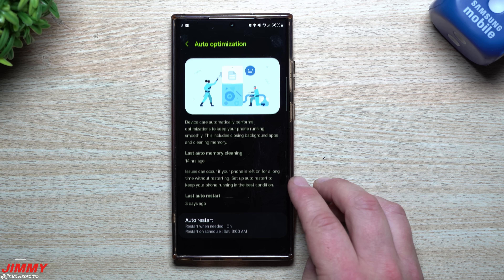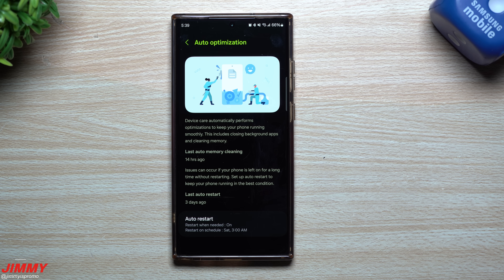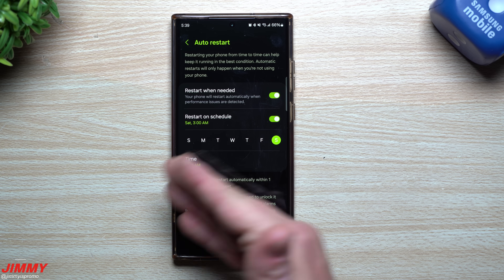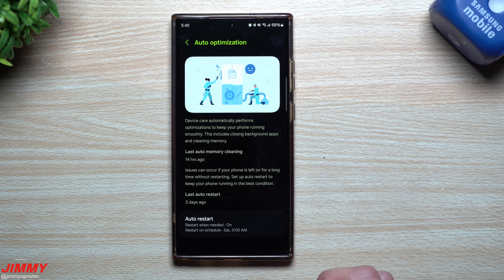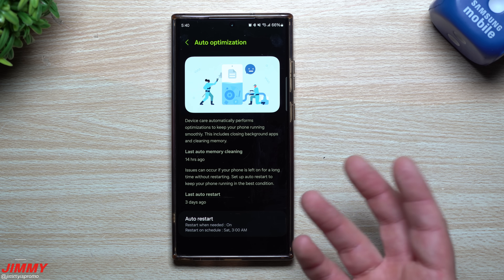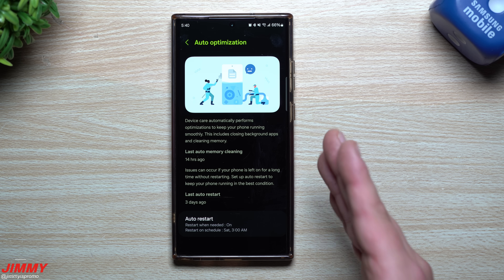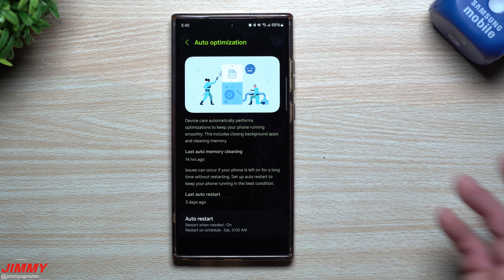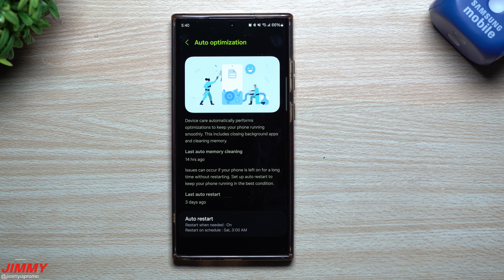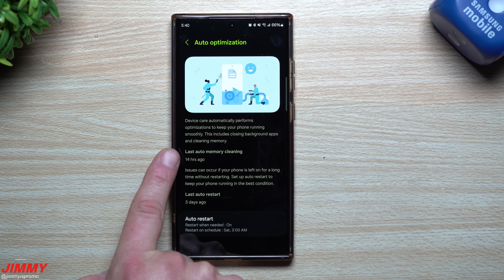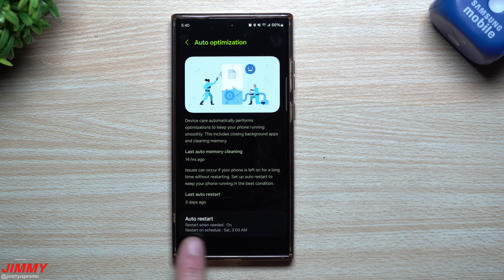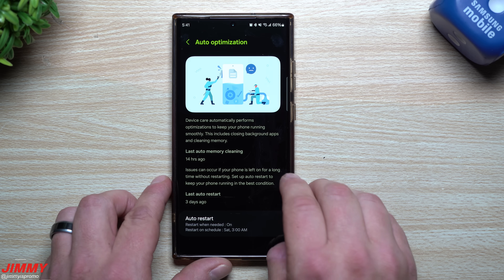Right below Performance Profile is Auto Optimization. Originally you were always able to put in a day and time for your phone to restart, then they made it automatic, and now they've brought back the ability to schedule the auto restart — choosing which day, what time, and how many days a week. It's basically restarting your phone, cleaning its memory, and getting it to a fresh start. A lot of people never restart their phones and it causes them to bog down and slow, so restarting once or twice a week keeps things running smoothly.